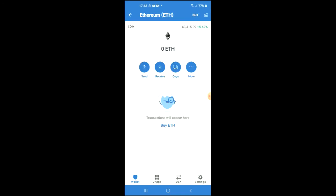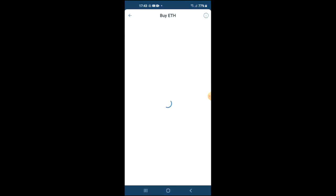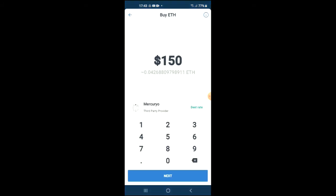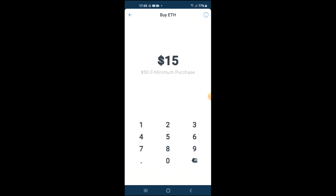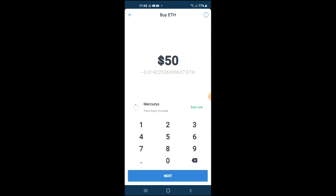you are going to purchase some Ethereum. Keep in mind that the Ethereum we are purchasing now we're going to be swapping later on in the video for the Rush Coin, and the minimum amount that you can spend, as you can see, is $50 USD.